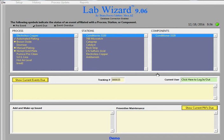So the first part of this demo will be going over the basic screens in LabWizard and what it offers. There will be other demonstrations with more detail.